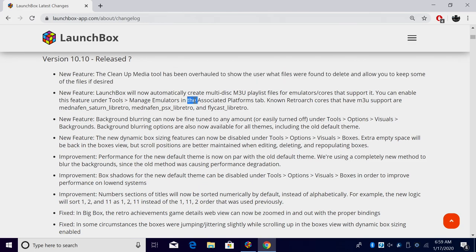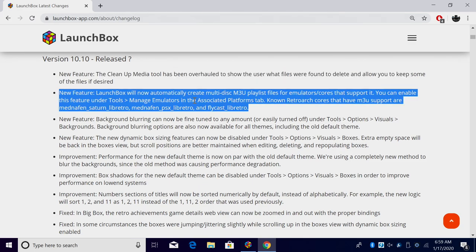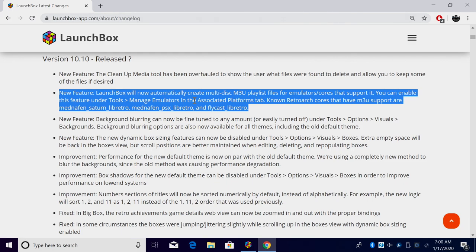Next on the list, really awesome feature if you're into multi-disc games, because LaunchBox will now automatically create multi-disc m3u playlist files for emulators and cores that support it. Now this does have to be enabled in the settings and I'll show you how to do it, but it works with emulators such as Flycast and it even works with the Mednafen cores.